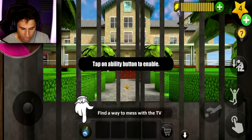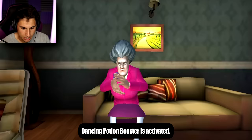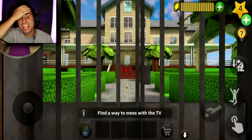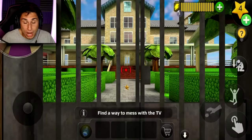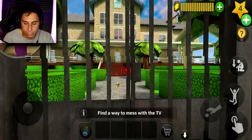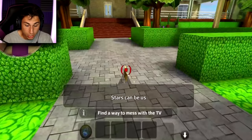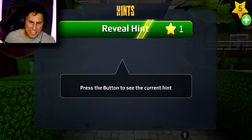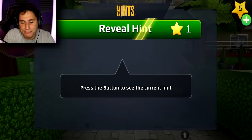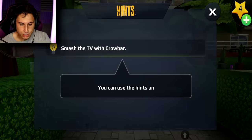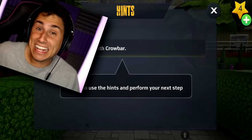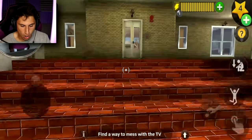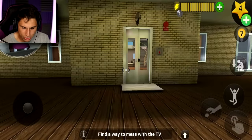Mrs. T somehow inhaled the dancing gas and now she's just dancing randomly — I didn't really want to use it that soon. Stars can be used to buy hints. I used five stars to get a hint: smash the TV with a crowbar. That's not really a hint — that's telling me exactly what to do. Can I buy a crowbar at the store?